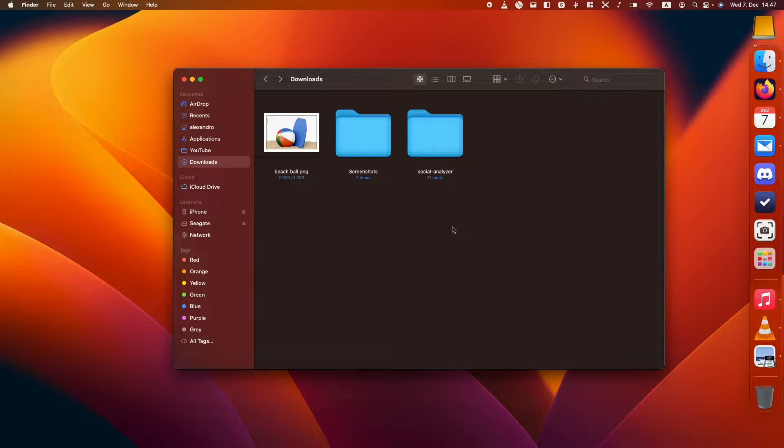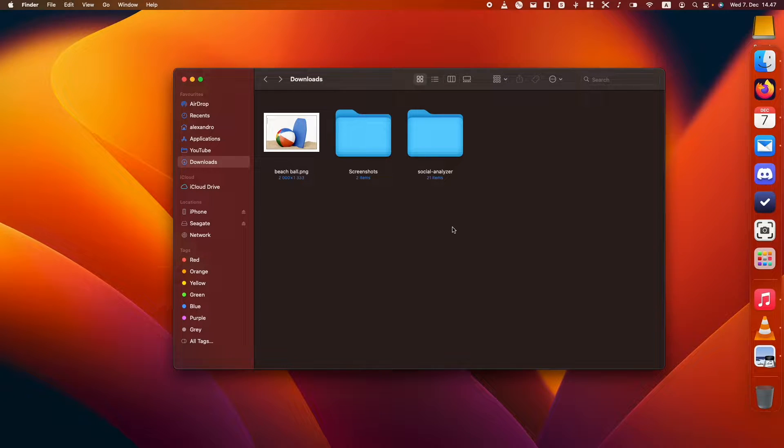In this video, I'm going to show you how you can delete the background for any image using the Preview app on Mac, the one that you use to open any pictures.